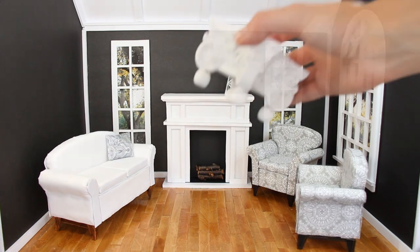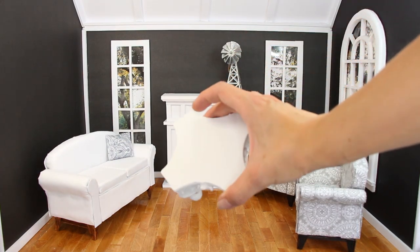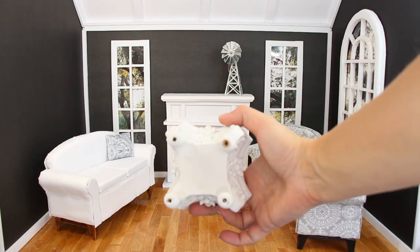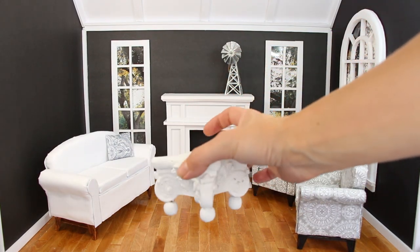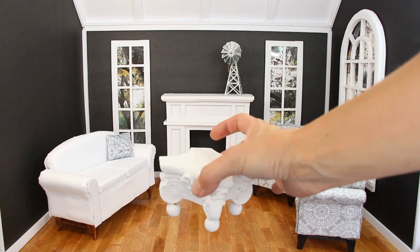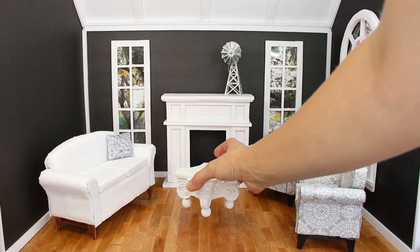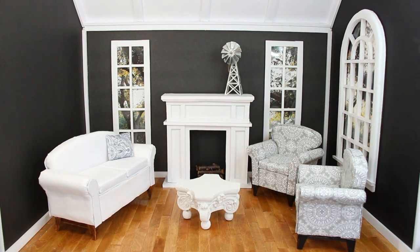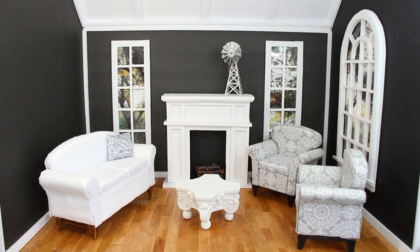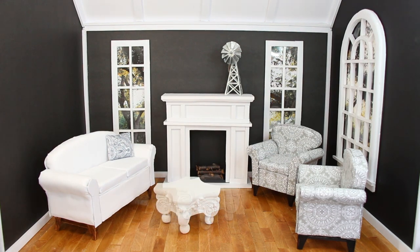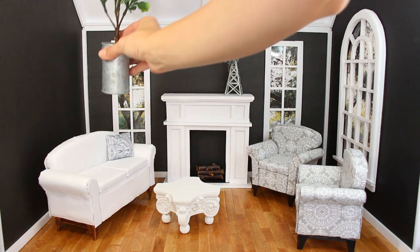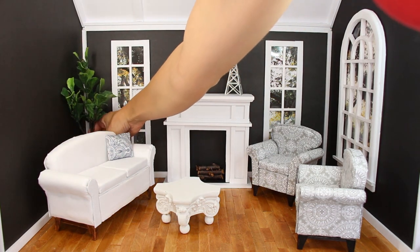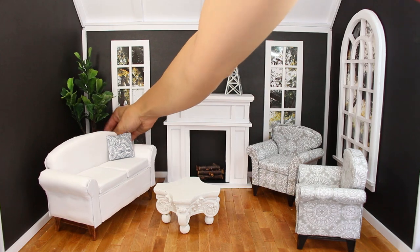I bought a candle stand at the at home store. I added four beads to make legs so it would be taller. And then I painted it white. Add a fig tree and some artwork and you're done.